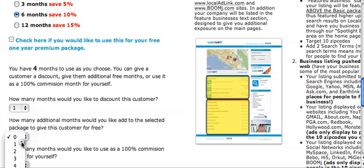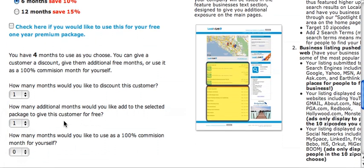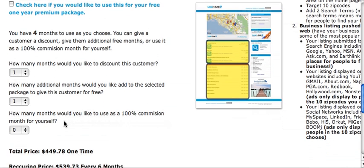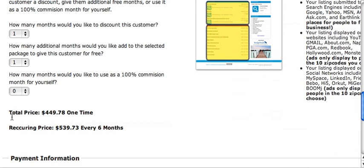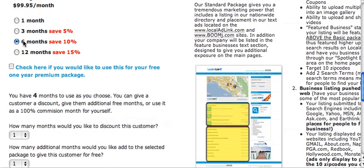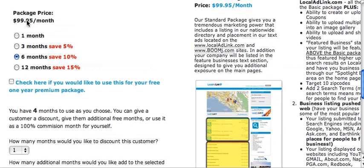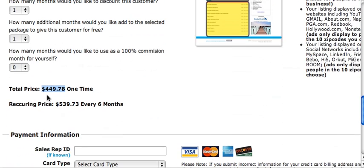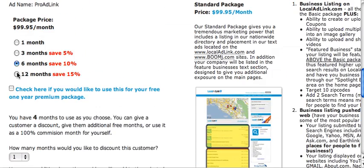I'll give them the selected package free for one month. My total price comes to $449.78 because I selected six months — that's the $99.95 package for six months with a 10% savings. The recurring price after that, without the discount, will be $539.73 every six months.